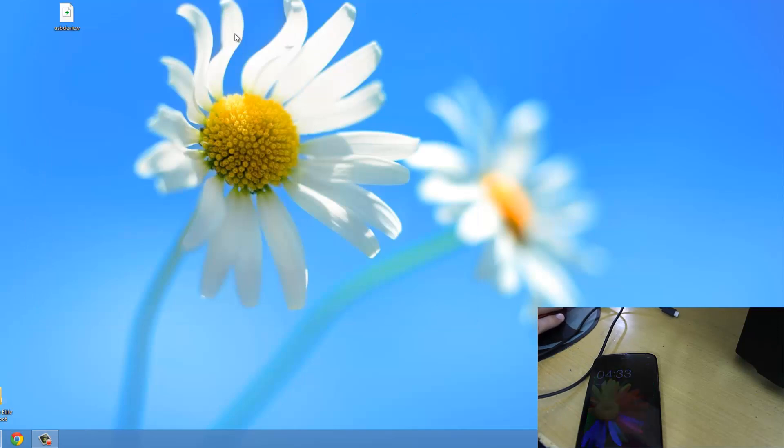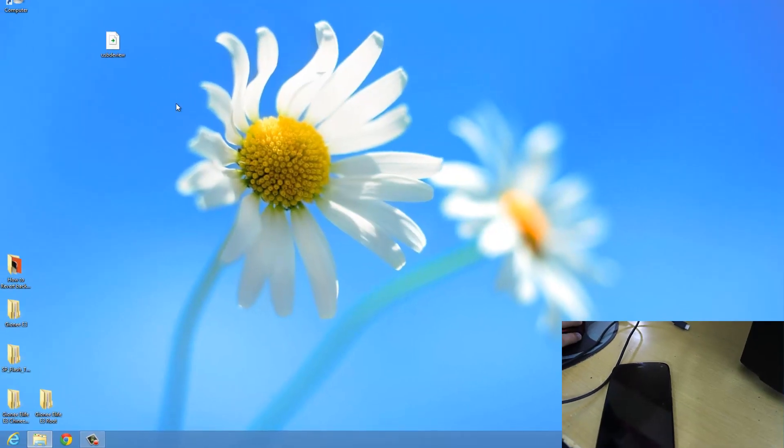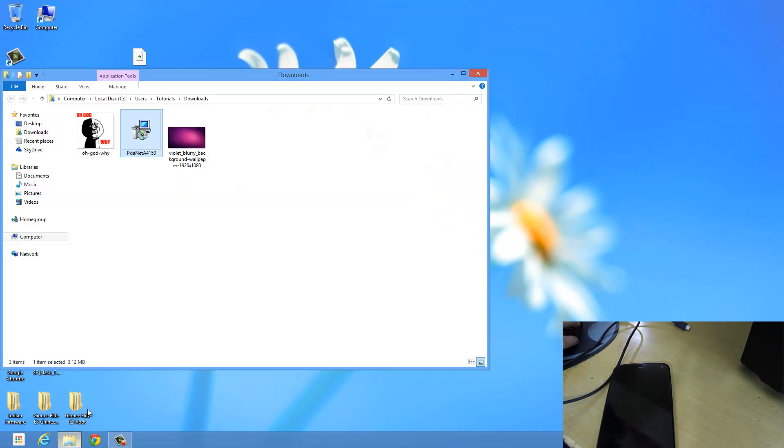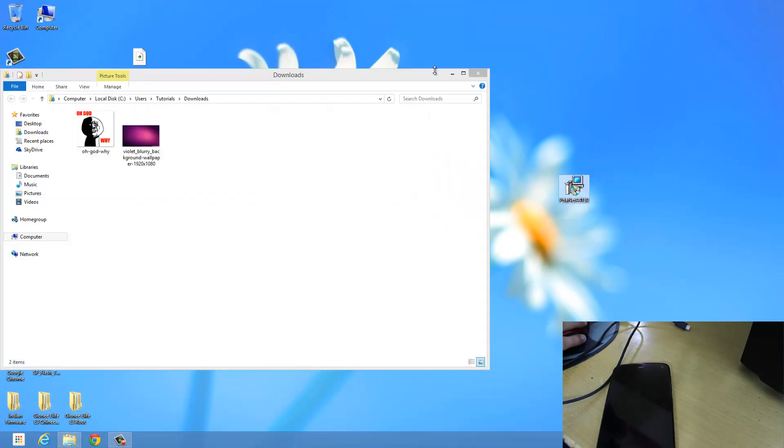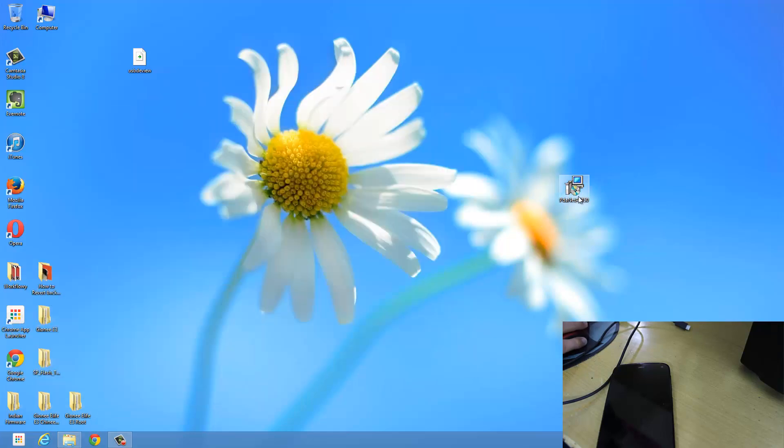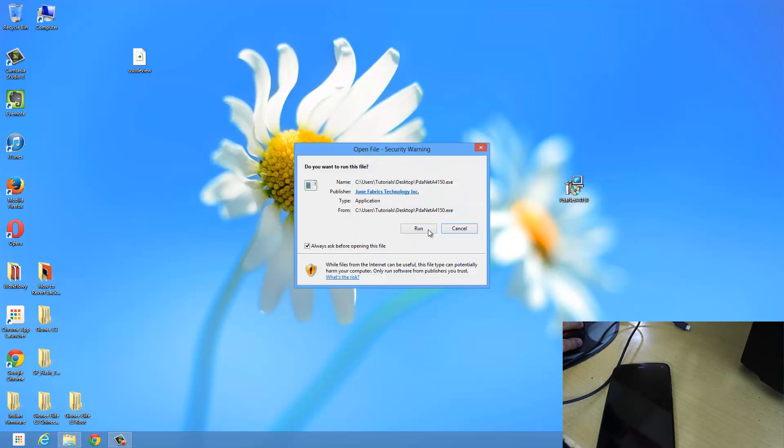Now what you have to do is download a software called PDA Net. So I have downloaded that software called PDA Net. And here is PDA Net. I will leave the link in the description down below so you can download it easily. Now I will open it.